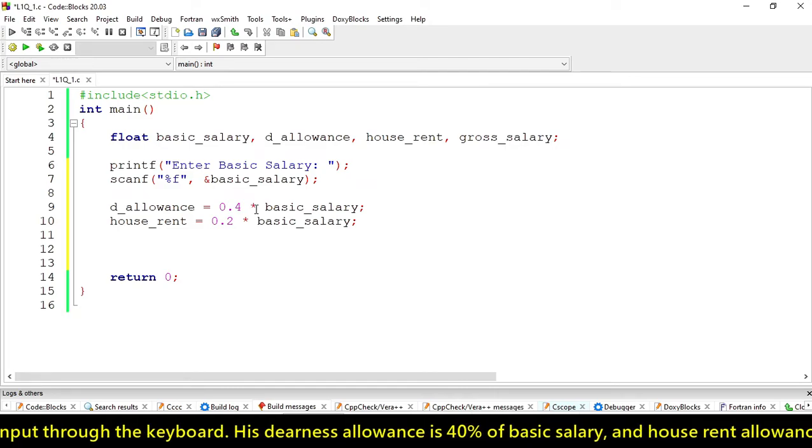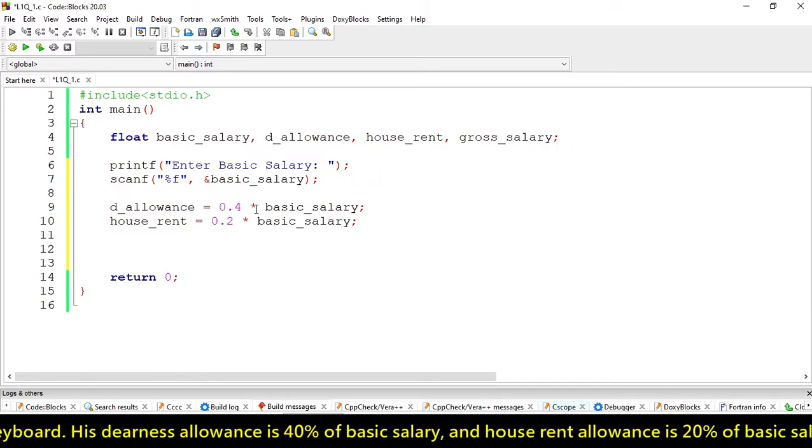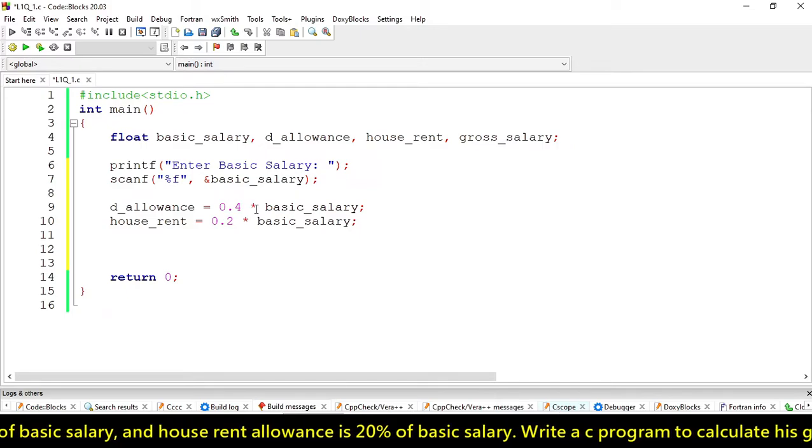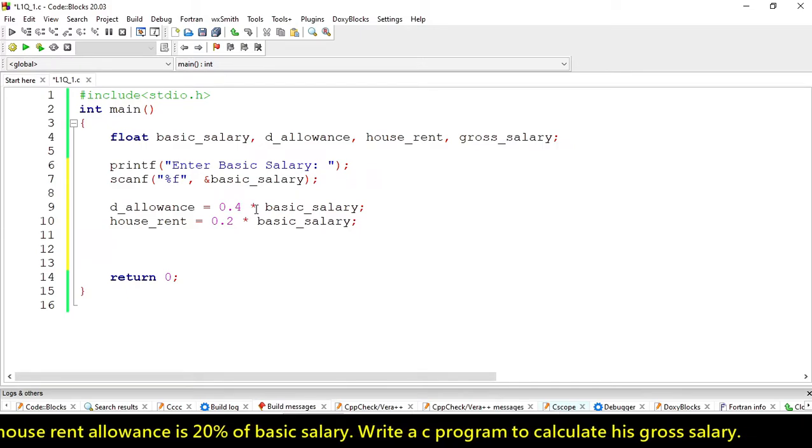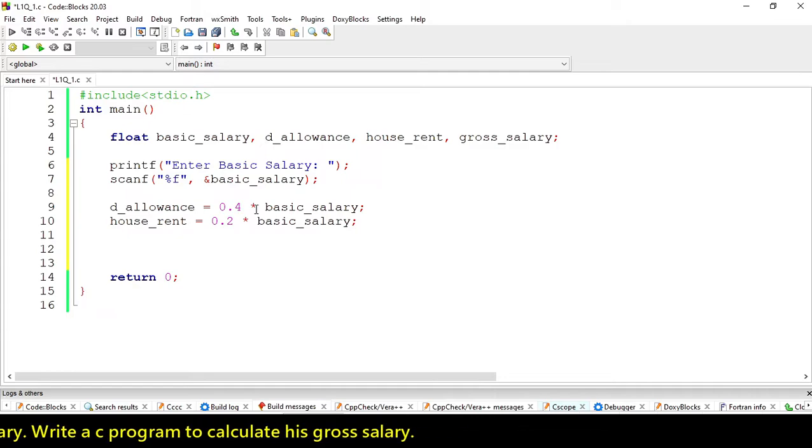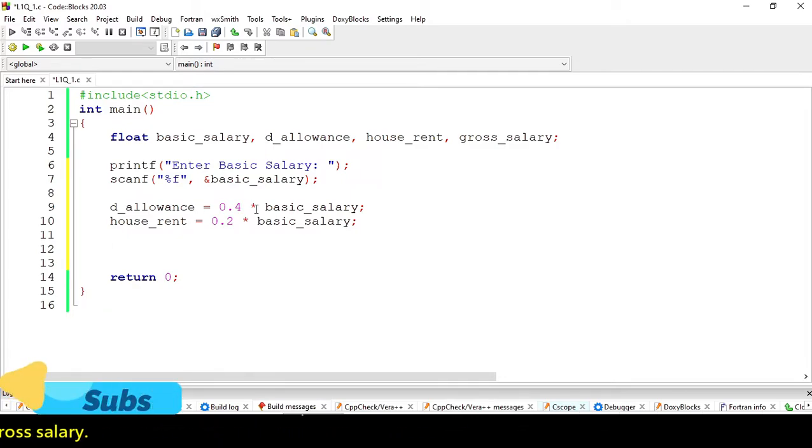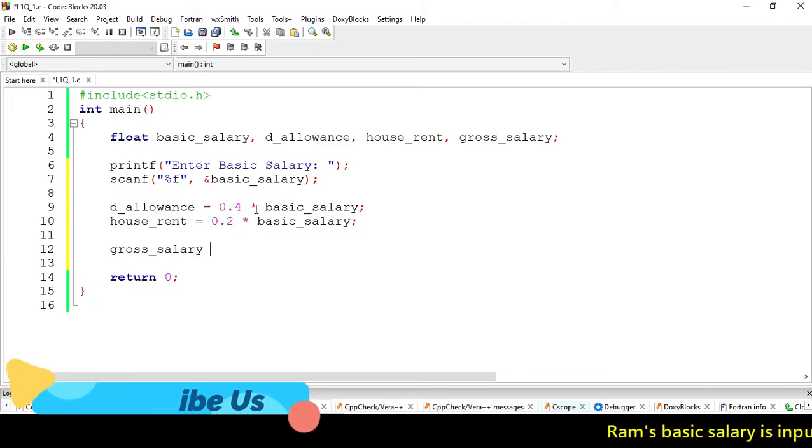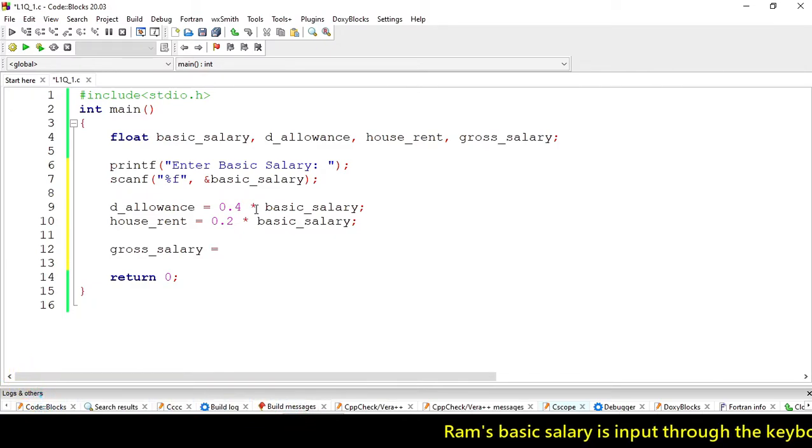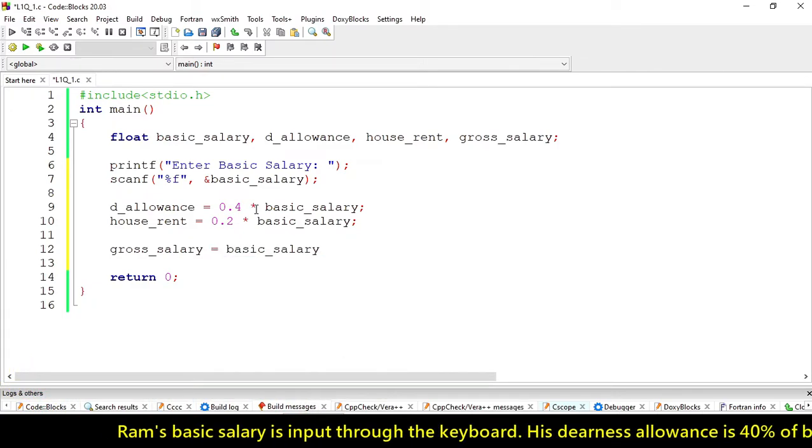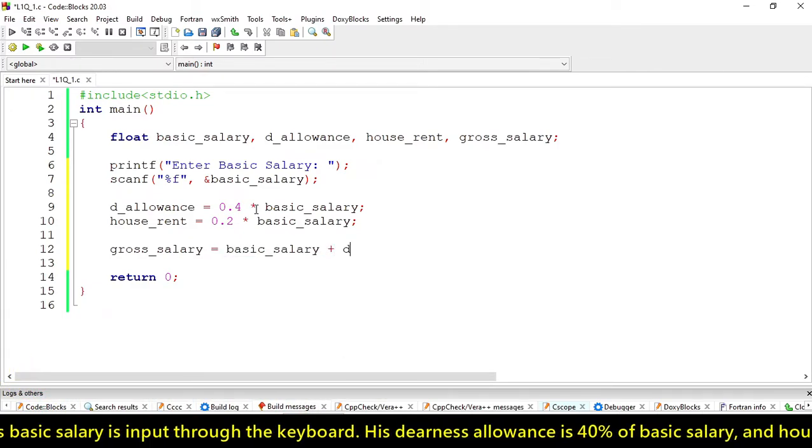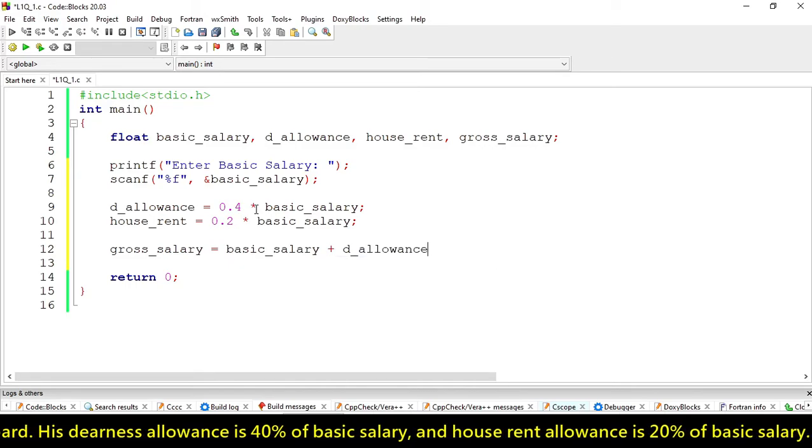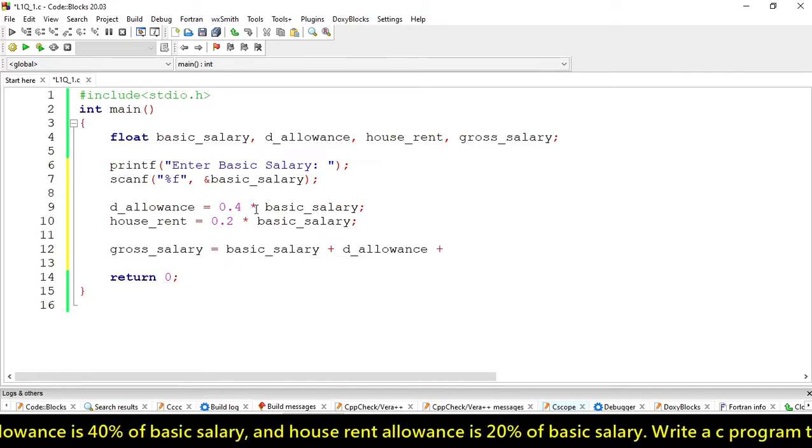Now we have to add these allowances to the basic salary to get our gross salary. gross_salary will be basic_salary + d_allowance + house_rent.